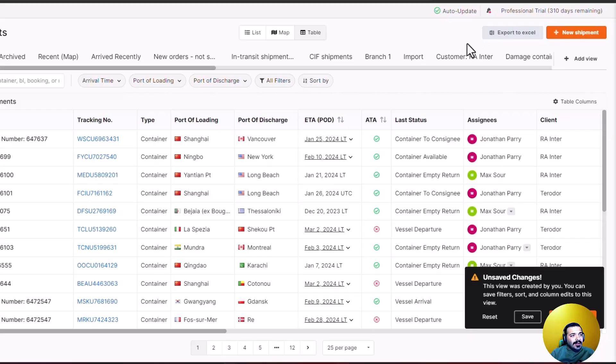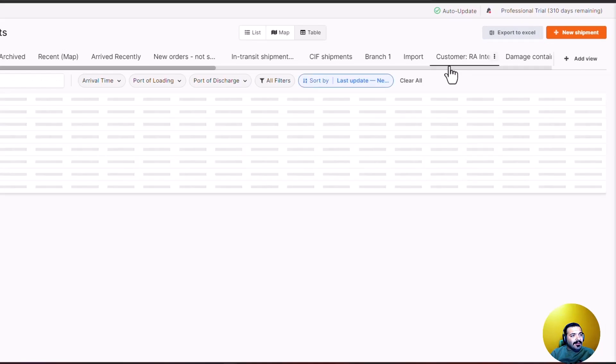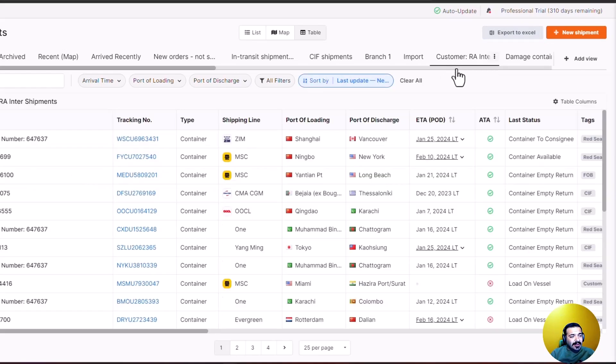You can even export your views. If you have a view for, for example, your customer, you can easily come to that customer's view and export those specific shipments into an Excel file.